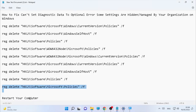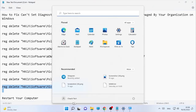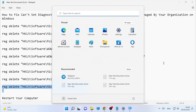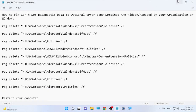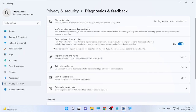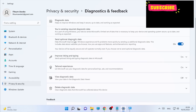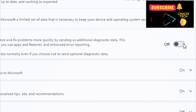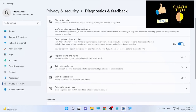Now restart your computer. After the restart, check your optional diagnostic data option — it should now be available so you can turn it on and turn it off as you wish.